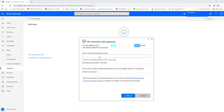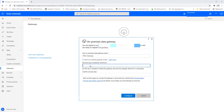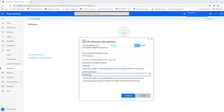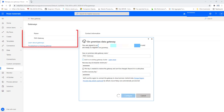Enter the gateway name — I'm naming it 'Power Automate Desktop Gateway.' If there is an existing gateway cluster, select that checkbox; otherwise leave it unchecked. Enter a recovery key with a minimum of eight characters, then confirm the recovery key. Click 'Configure.'